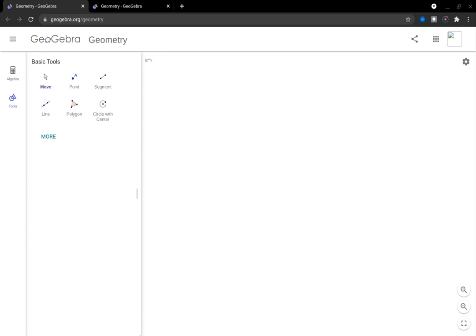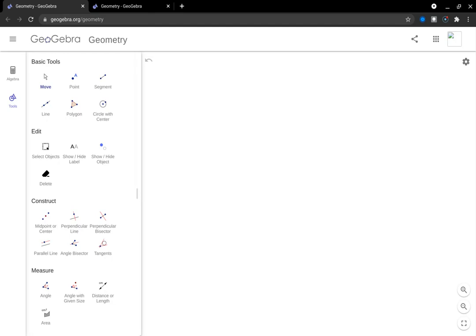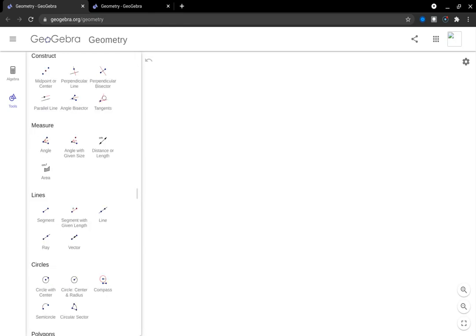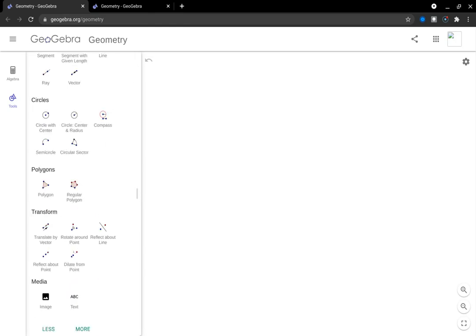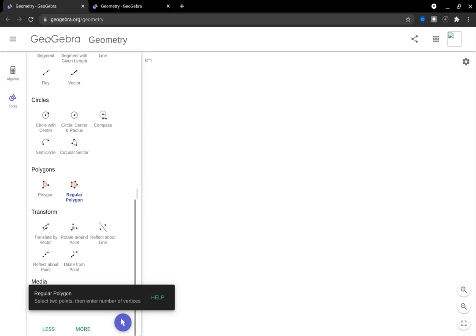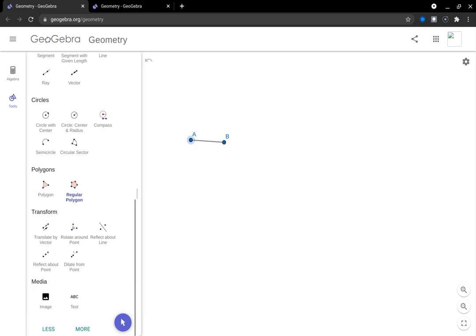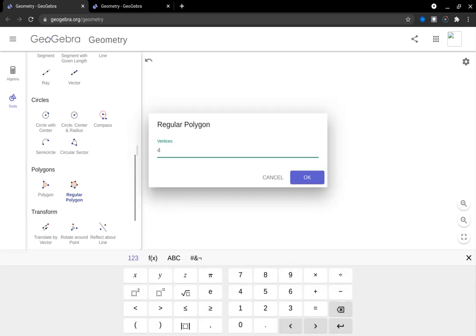I'm going to go over creating tessellations in GeoGebra geometry. So a little review here. There are three regular polygons we can tessellate.